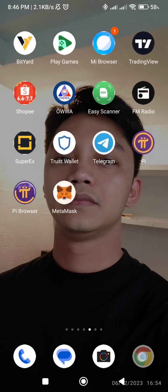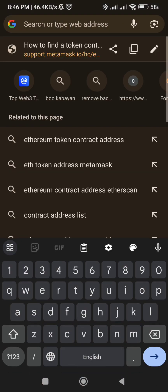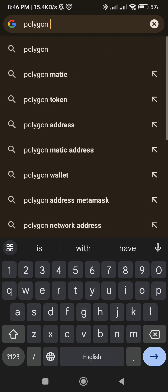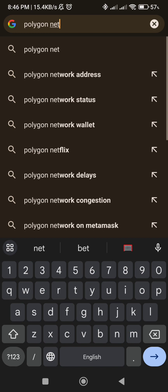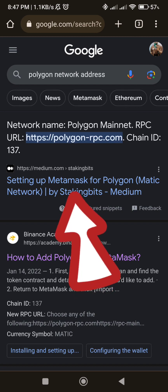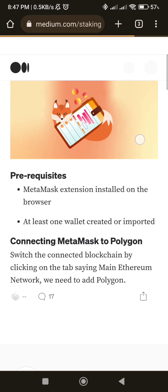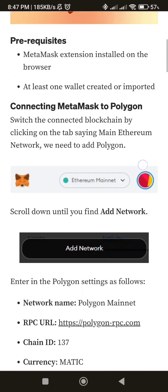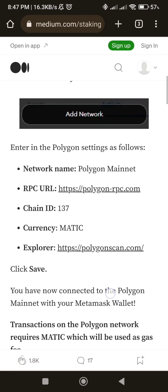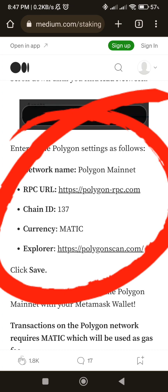Go to Google Chrome and search for Roller Token Address or Contract Address. Copy the address and go to your MetaMask account.